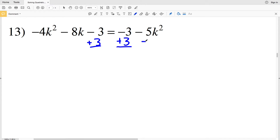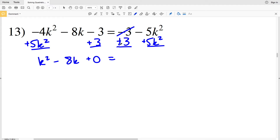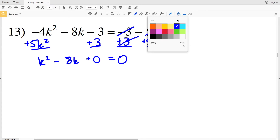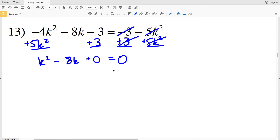For number 13, I'll add 3 to both sides and add 5K² to both sides. Negative 4K² plus 5K² gives positive K², then subtracting 8K, and negative 3 plus 3 is 0, so I have K² minus 8K equals 0. I need two numbers that multiply to give 0 and add to give negative 8.